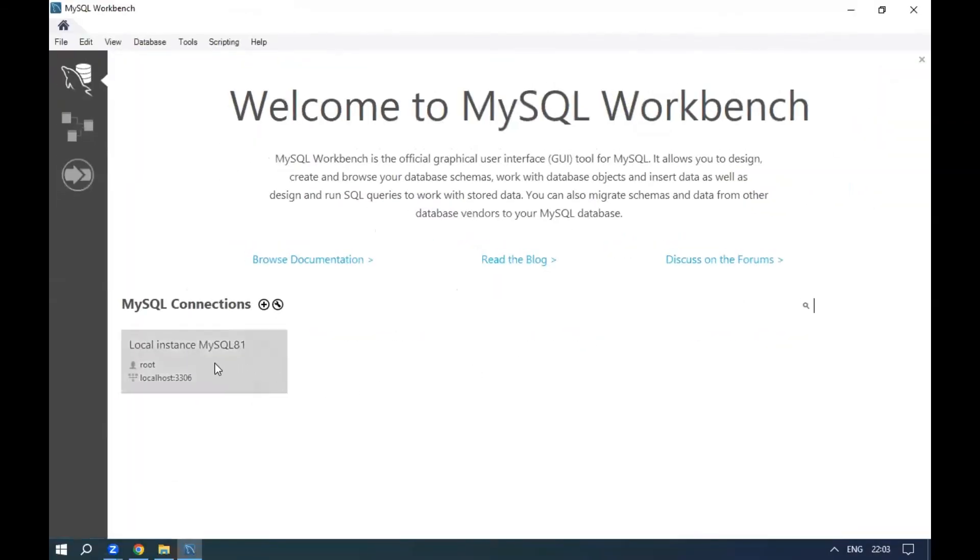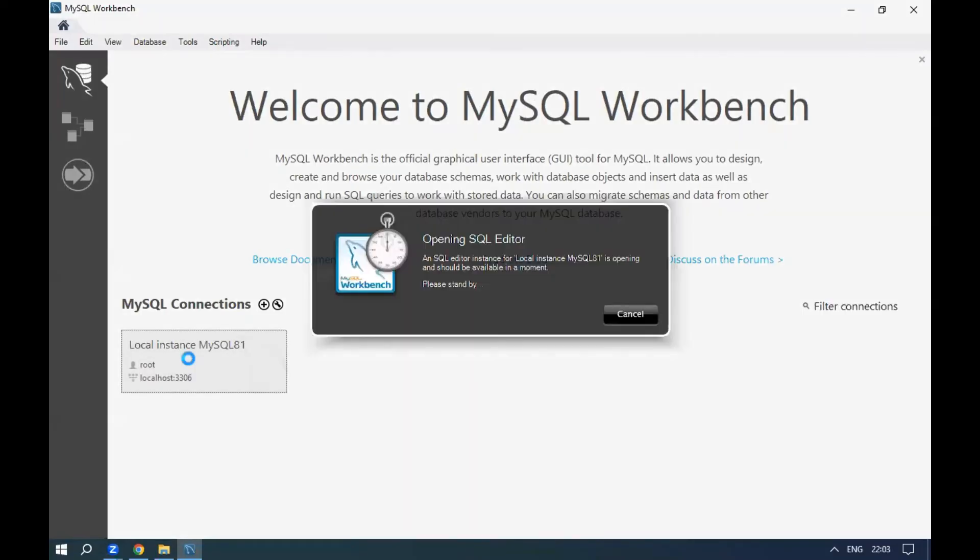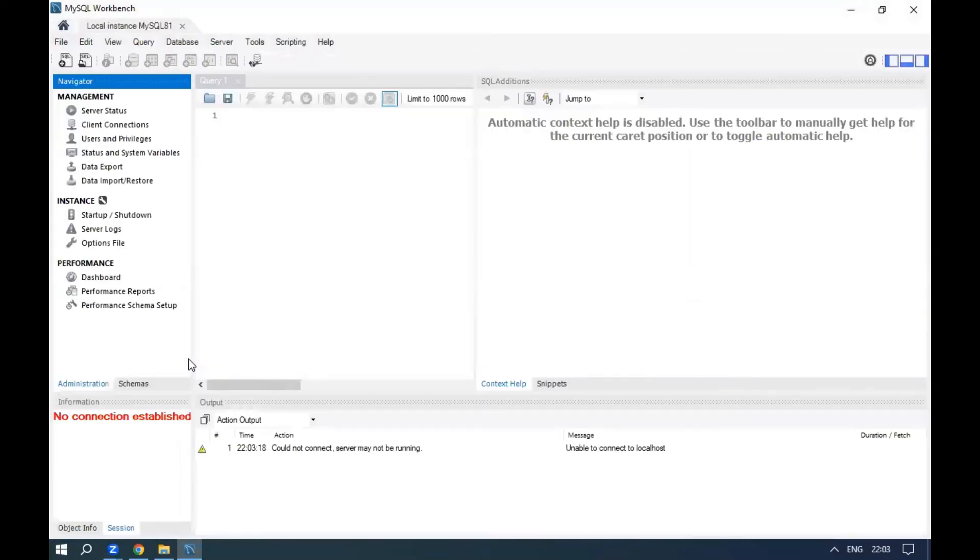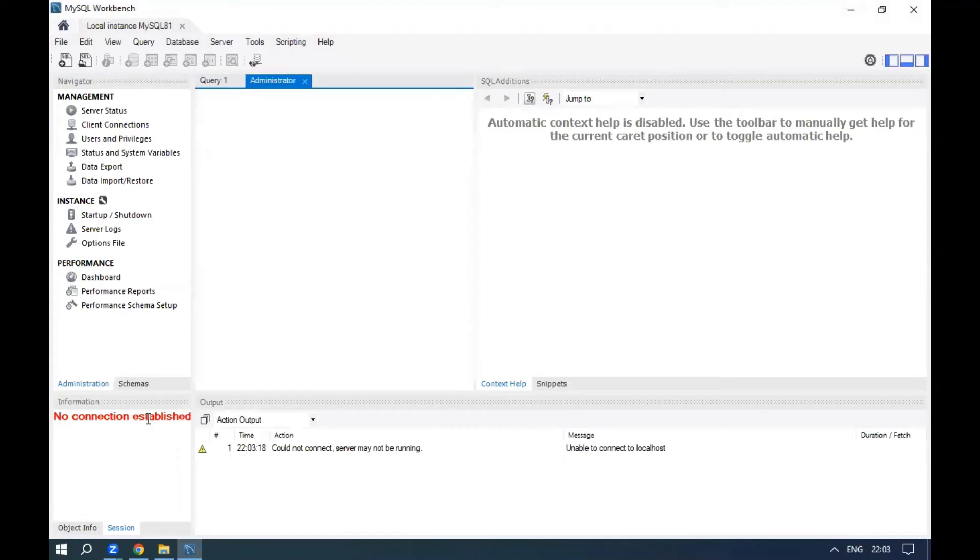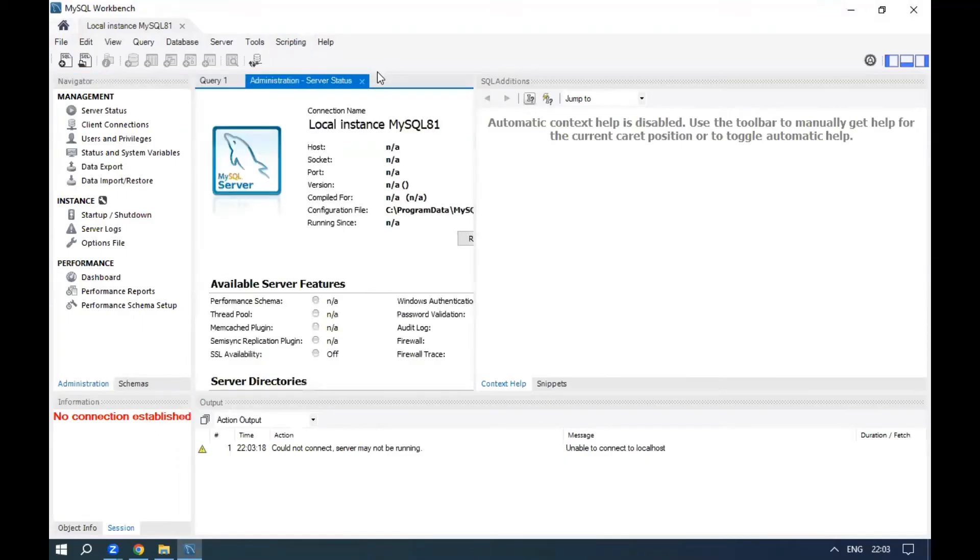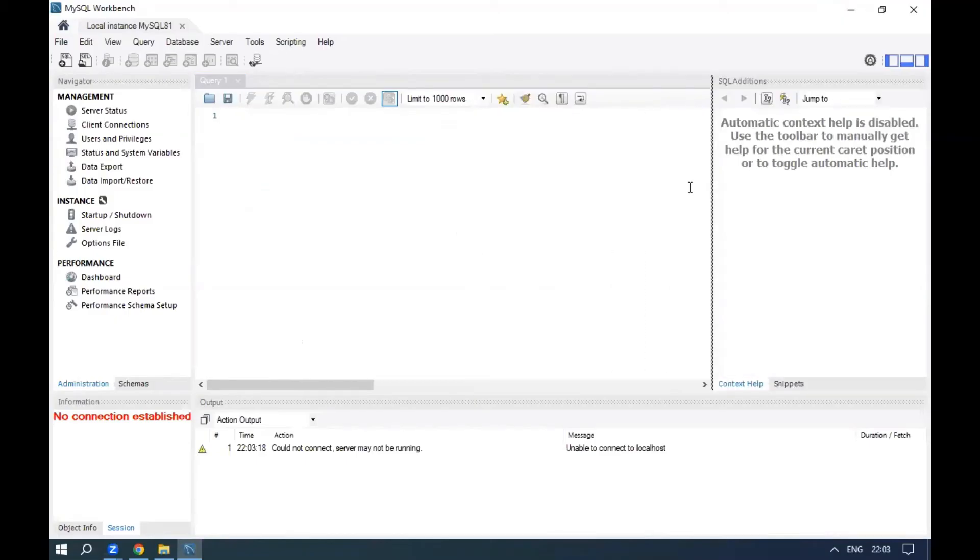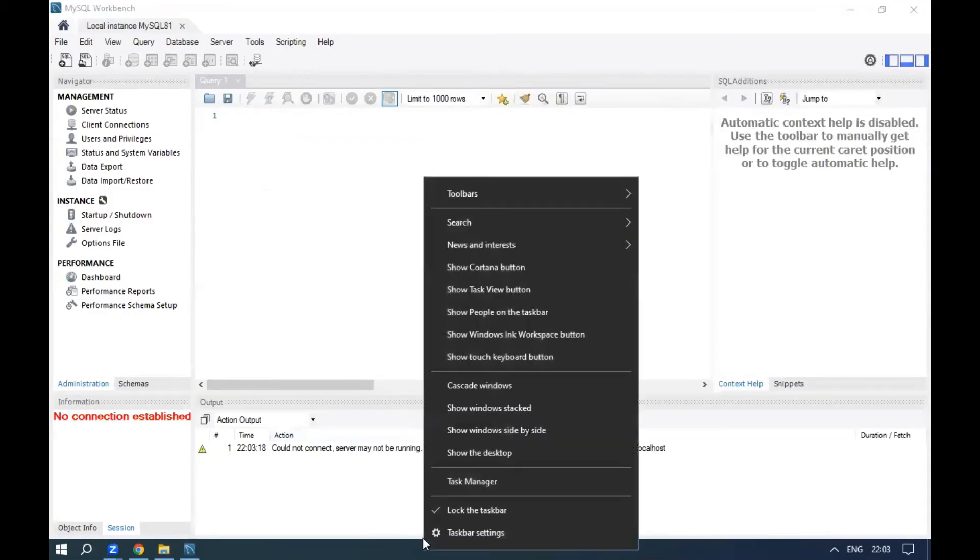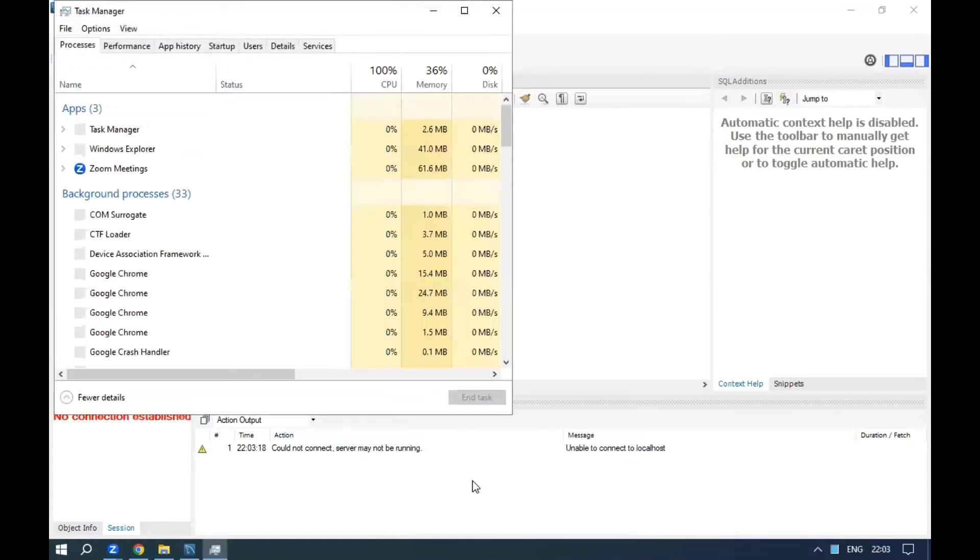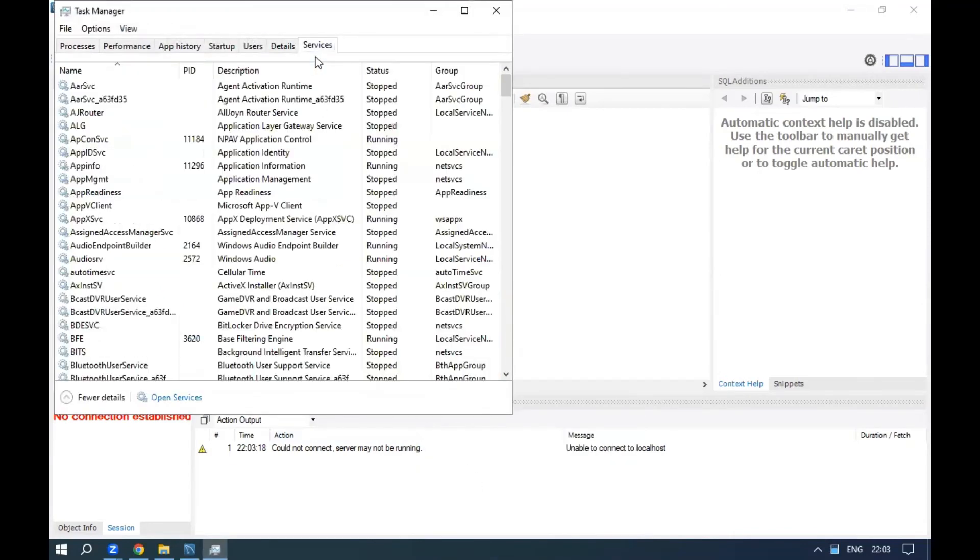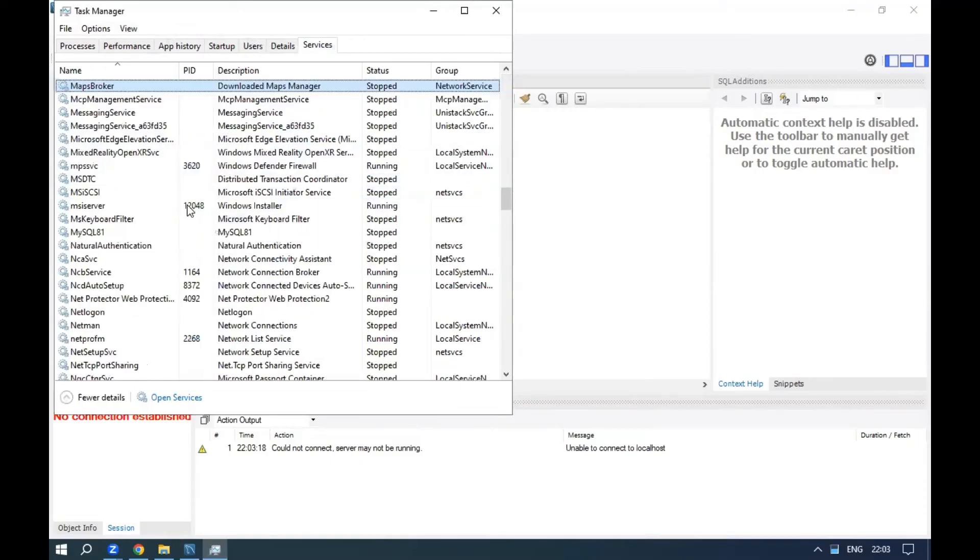Click on the local instance. If you get an error like 'no connection established,' it means MySQL service has been stopped or is not running. To run MySQL service, right-click on the taskbar and go to services. Search for MySQL and start it.